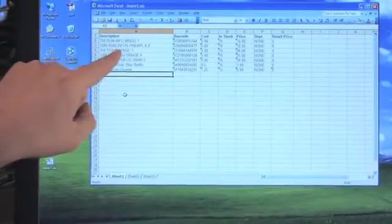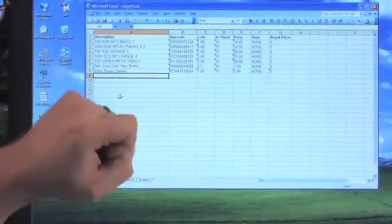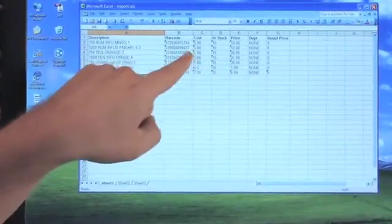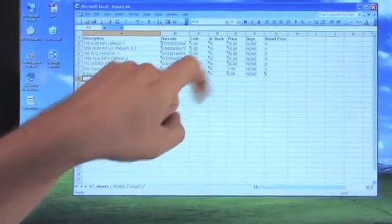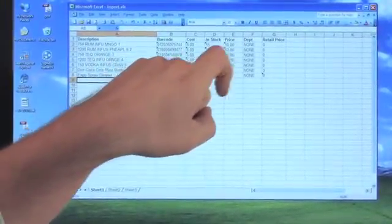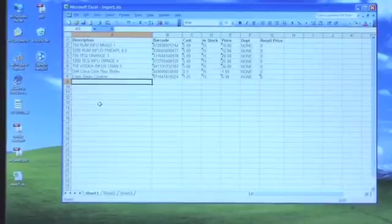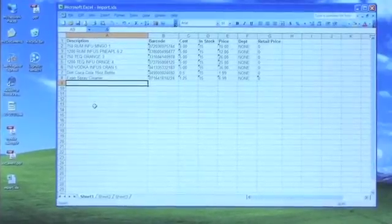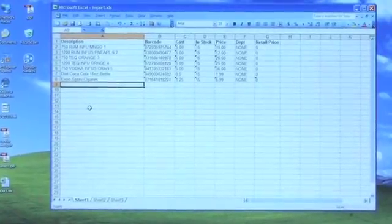Right here we have our description, our barcode, our cost, the in stock, the price, the department, and the retail price. This is where it's all going to be. Now these are going to be case sensitive, so be careful with that.